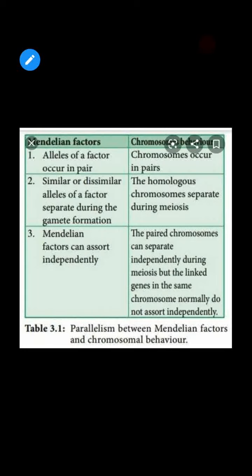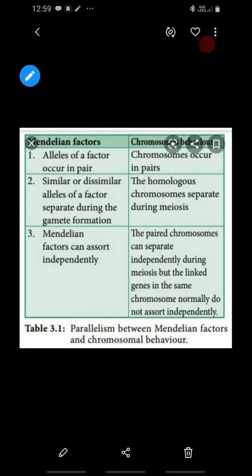Now we will discuss the parallelism between Mendelian factors and chromosomal behavior. The first similarity: Mendel's alleles of a factor always occur in pairs — similarly, chromosomes are always in homologous pairs. The second similarity: similar and dissimilar alleles of a factor separate during gamete formation — similarly, homologous chromosomes also separate during meiosis.